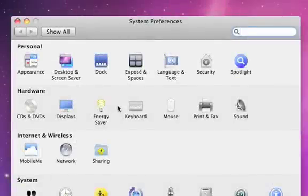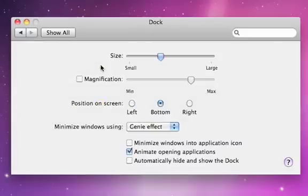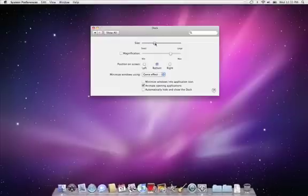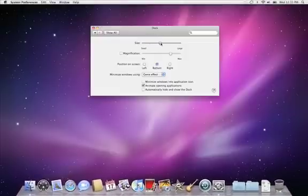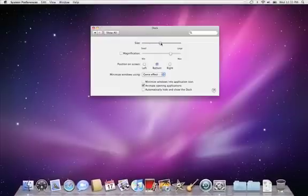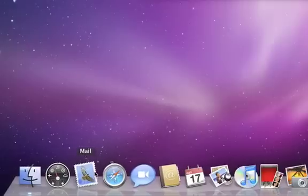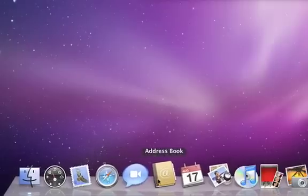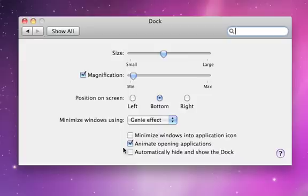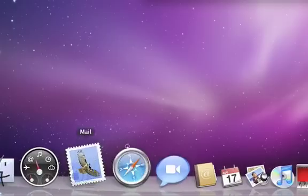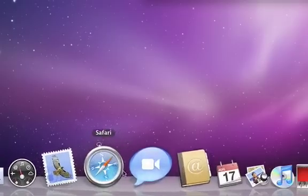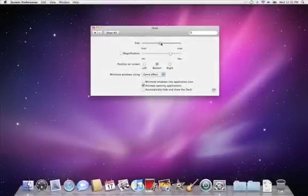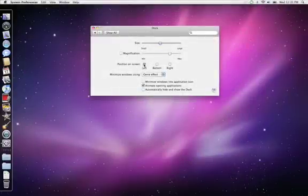You can also customize your dock using System Preferences. Just move the slider to adjust the dock's size. You can also change the icon magnification when you move your mouse over it, or change its position from the bottom of the screen to one of the sides of your desktop.